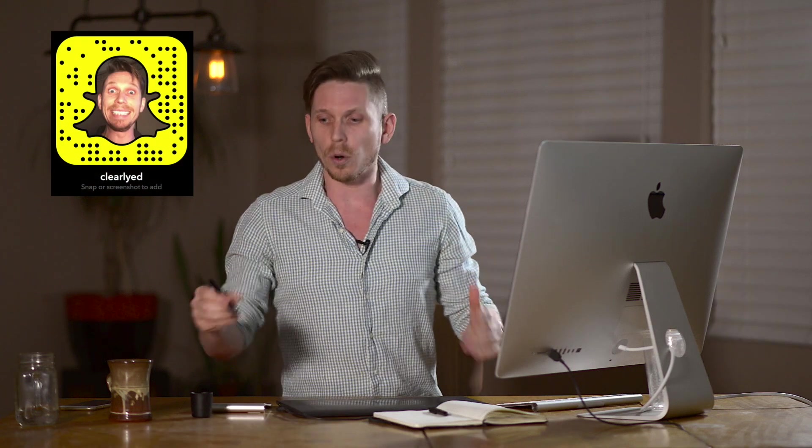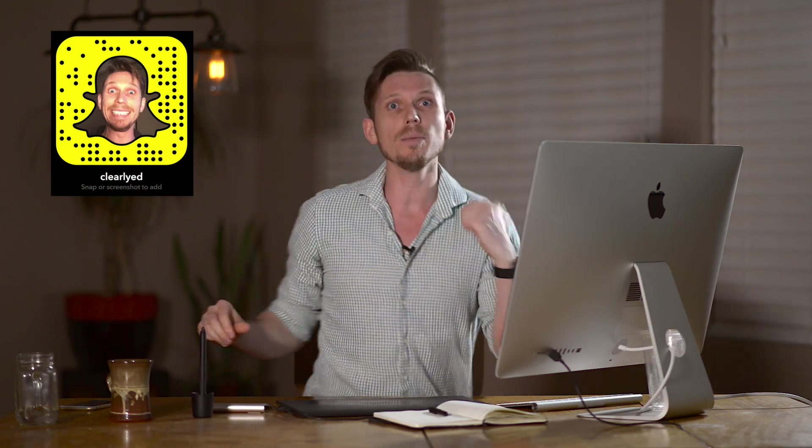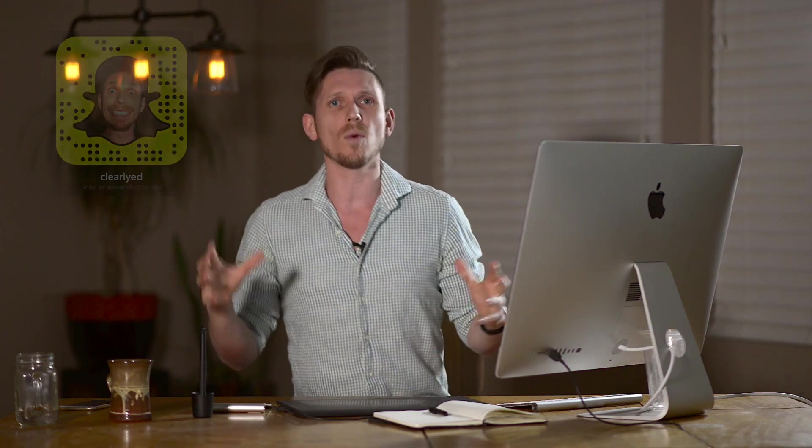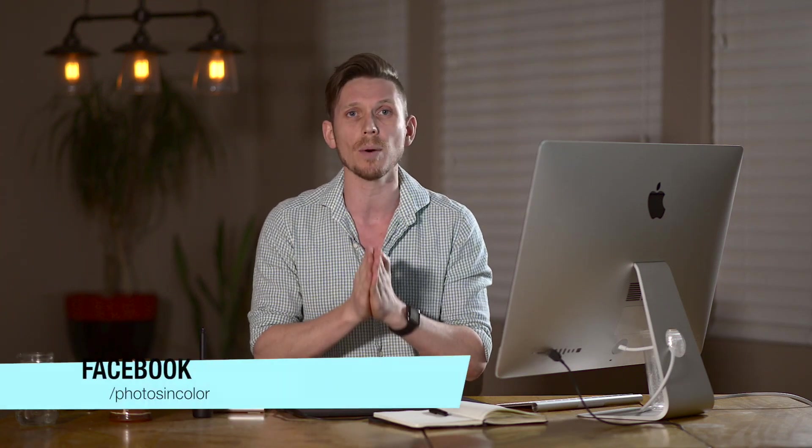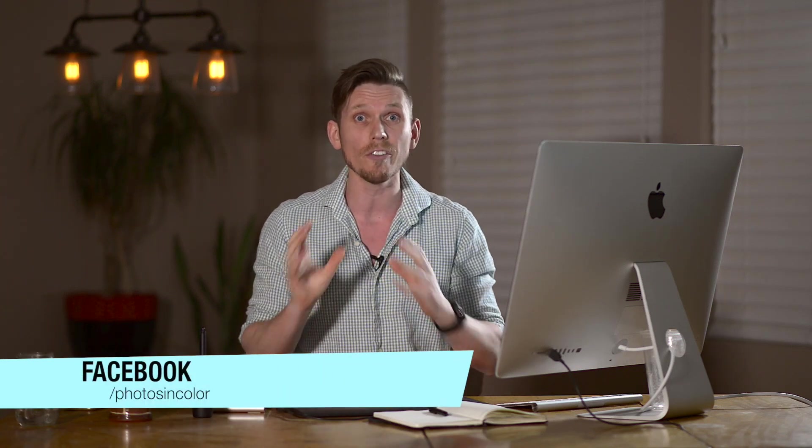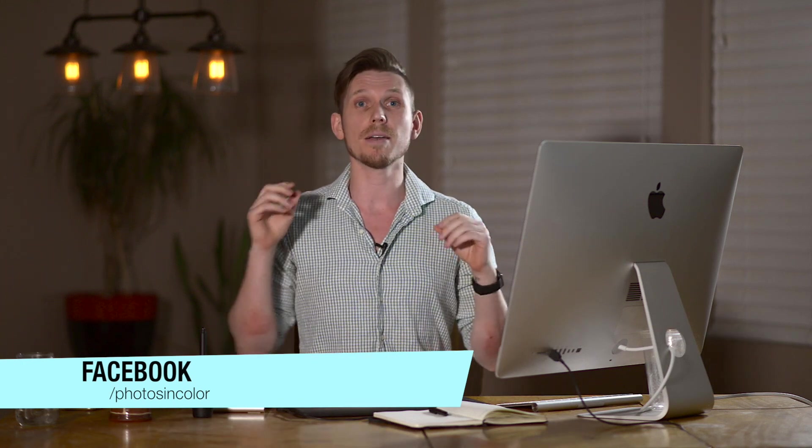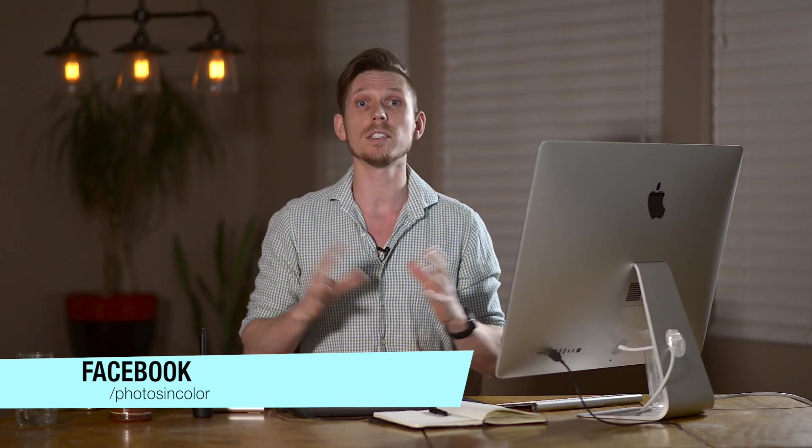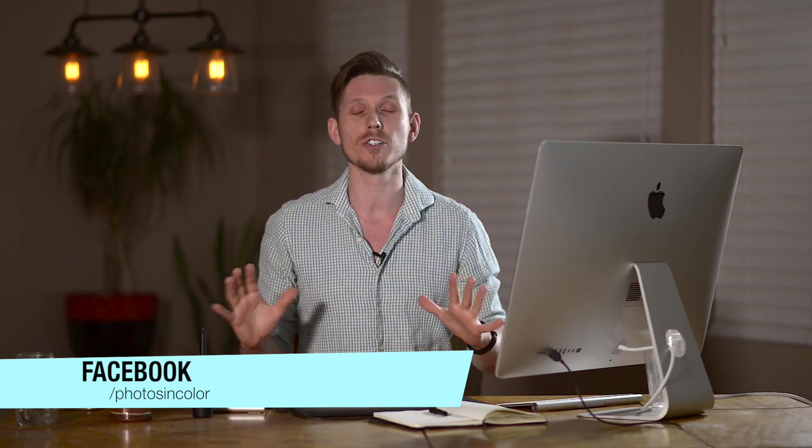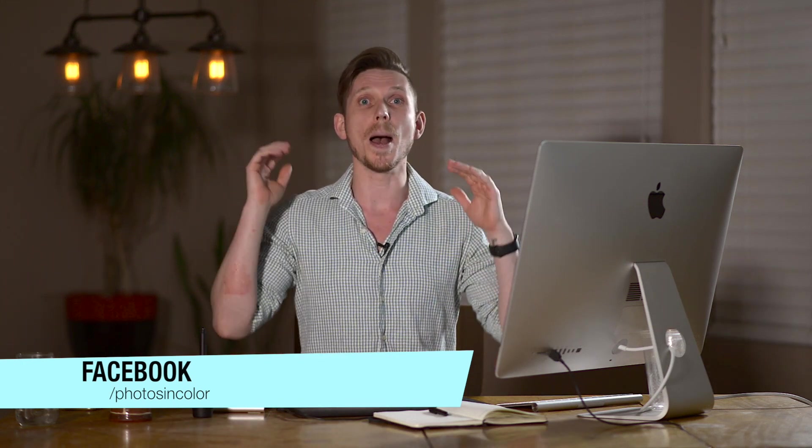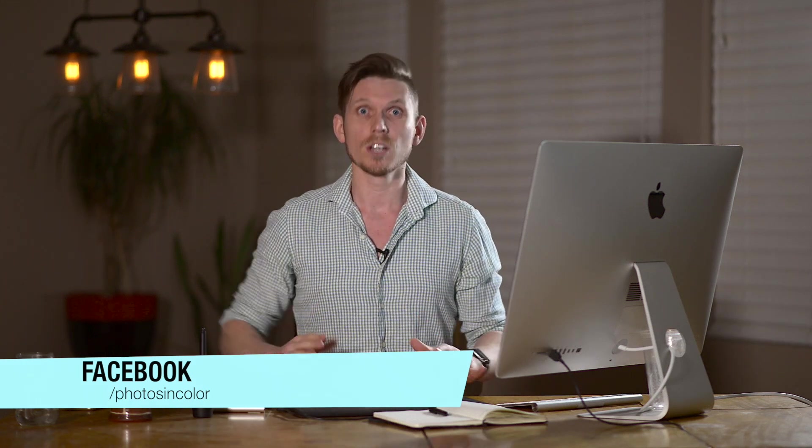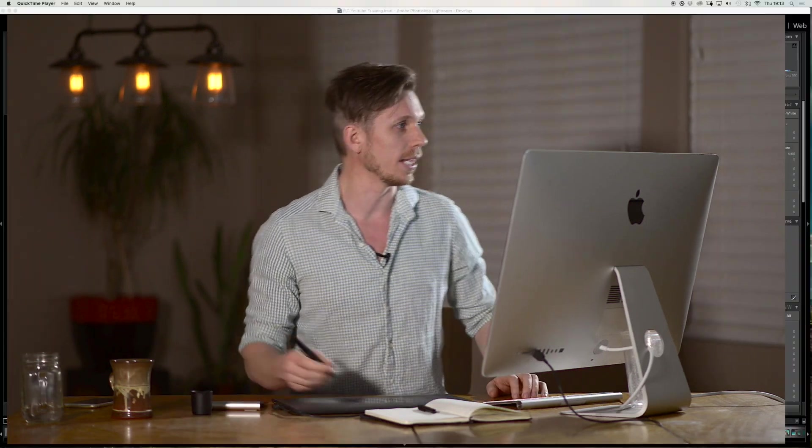So Lightroom has all these different ways of making collections in your library and different things, but in the develop module there are some massively powerful things that often people skip over that can make your creative process and journey amazing. So let's jump into Lightroom and I'm going to talk you through a few things.